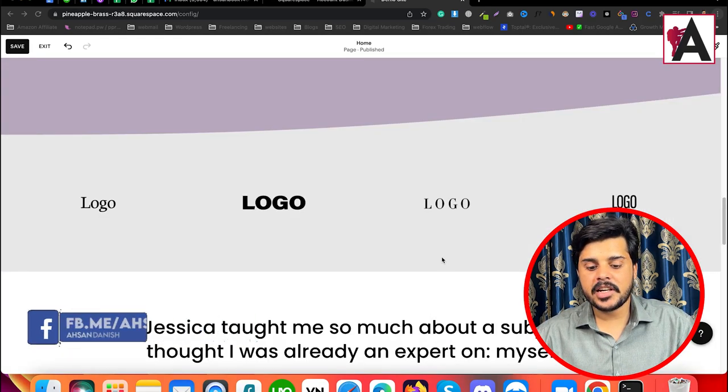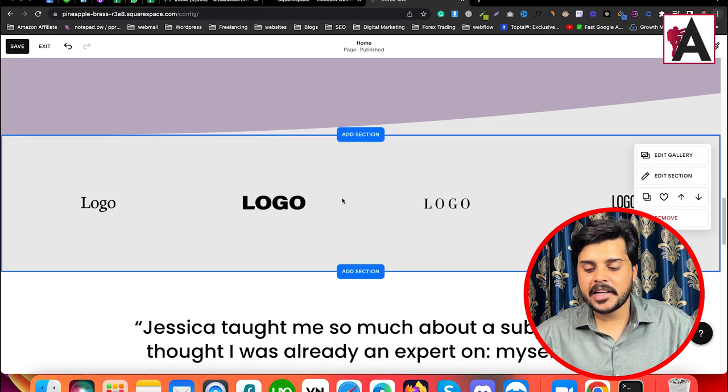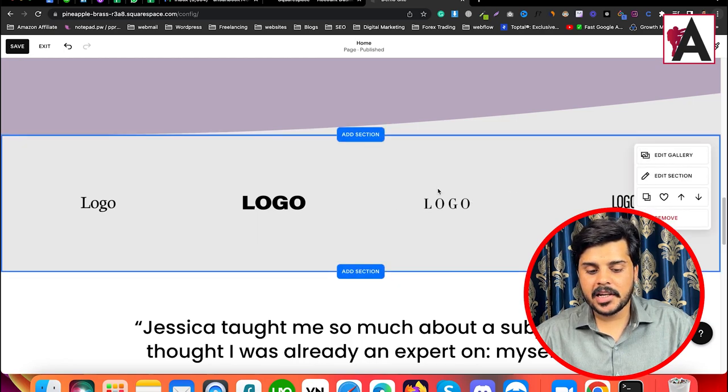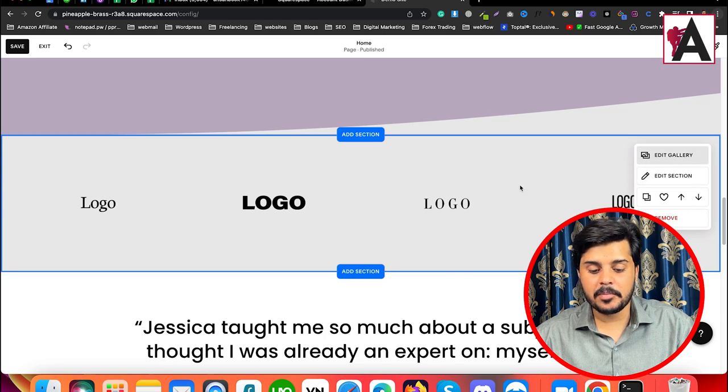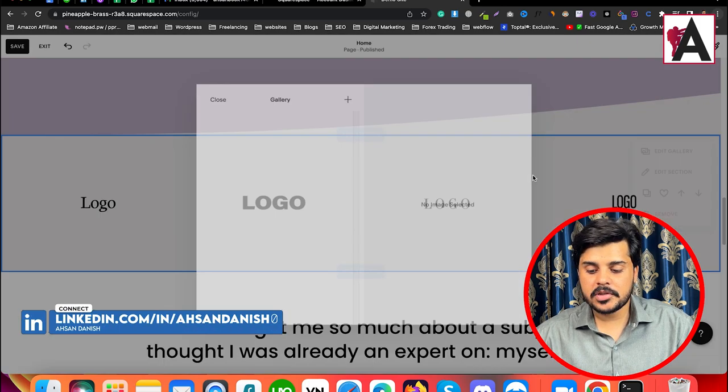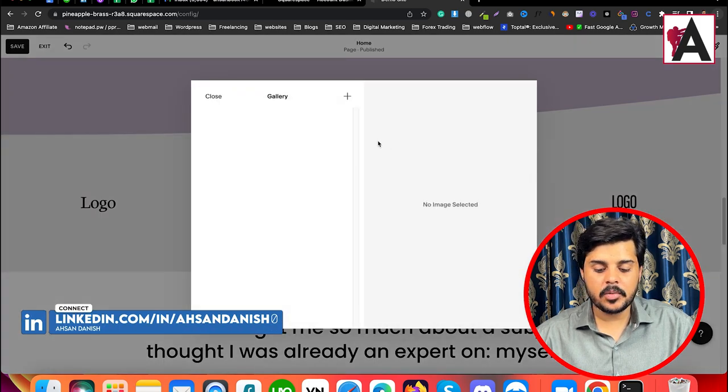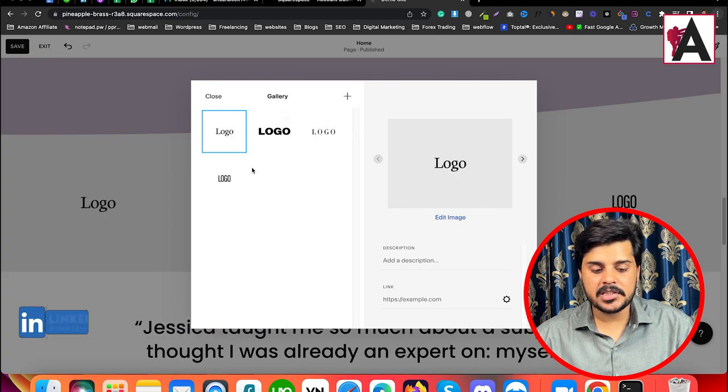Looking at the laptop screen here, we have the gallery edit section. I've already added this gallery edit section. Simply click on it, and after clicking on it, there are some images.